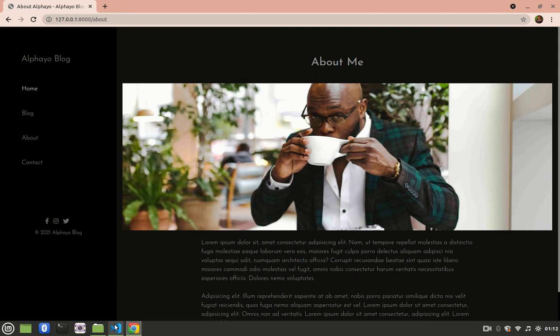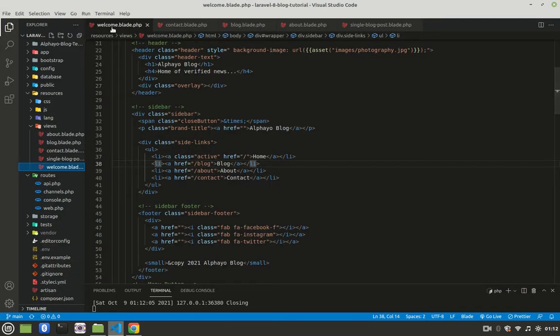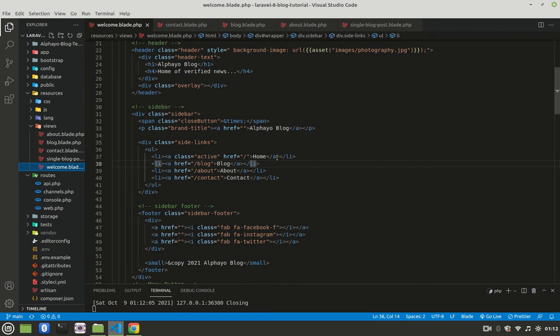It's not productive because imagine if tomorrow you wanted to change this to be 'welcome'. It means you would have to go to every page, come to this one, change it to welcome, come to another page, change it to welcome for all the pages. And that is not productive at all. So we are going to fix that using layout.